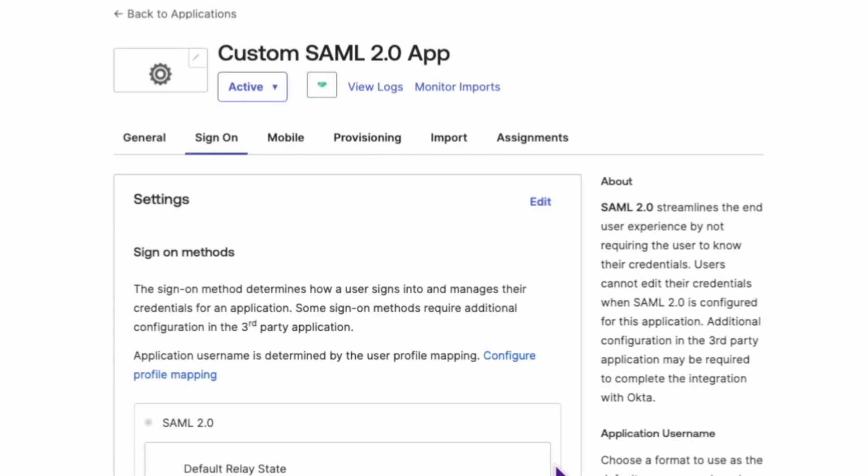And there you have it. Now you're well equipped to use Okta expression language to send true or false attributes in a SAML assertion. Remember to stay tuned and check back often for more guides and tips on our Okta support playlist.